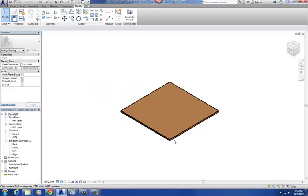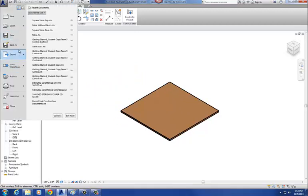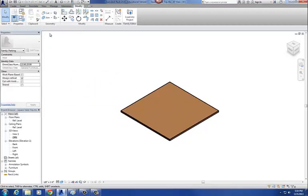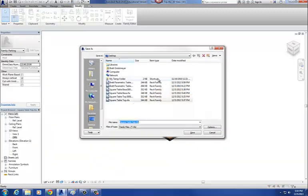For my round table top, I'm going to do a save as from my square table top and call this one round table top.